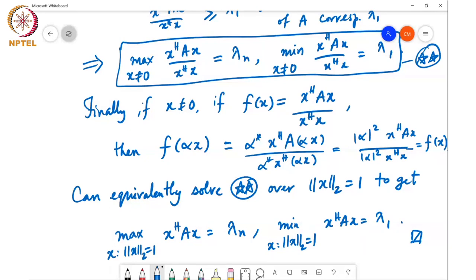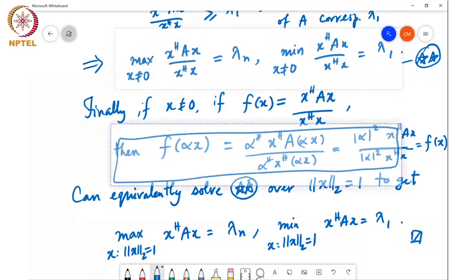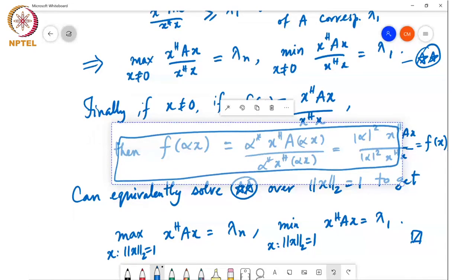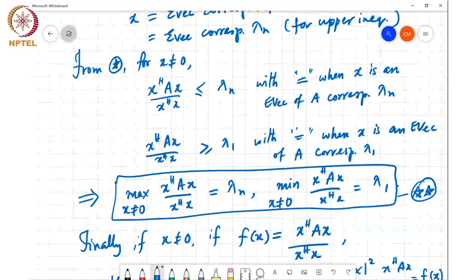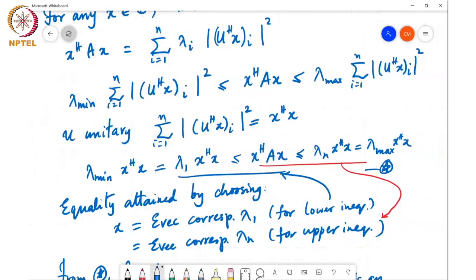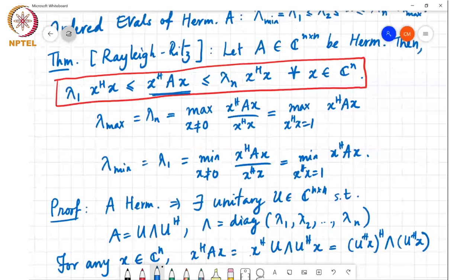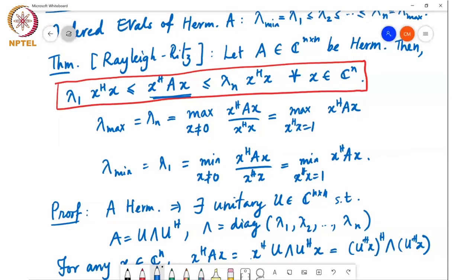So the Rayleigh-Ritz theorem — this result is very, very crucial and we'll be using it quite extensively. If A is a Hermitian matrix, then lambda 1 times x Hermitian x is a lower bound on x Hermitian A x and lambda n times x Hermitian x is an upper bound on x Hermitian A x for all x in C to the n. The fact that the matrix is Hermitian is crucial for this result to hold; if A is not Hermitian, this result need not hold.